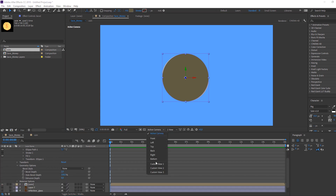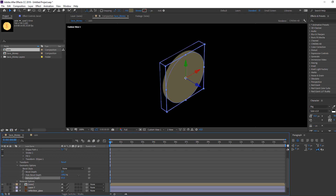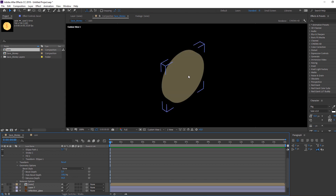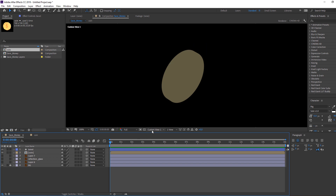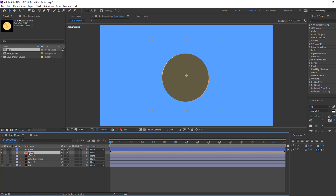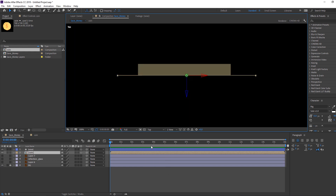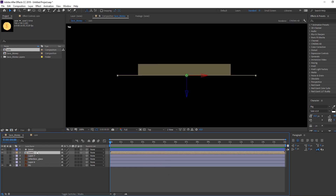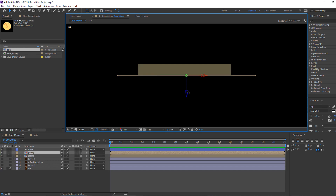Open Options > Contents > Ellipse 1 > Geometry Options. Go to Active Camera and change to custom view 1, then change the extrusion depth. Close options and change the view back to Active Camera. Select the coin and click the 3D icon, then go to Active Camera and change to Top view. This is the front texture.